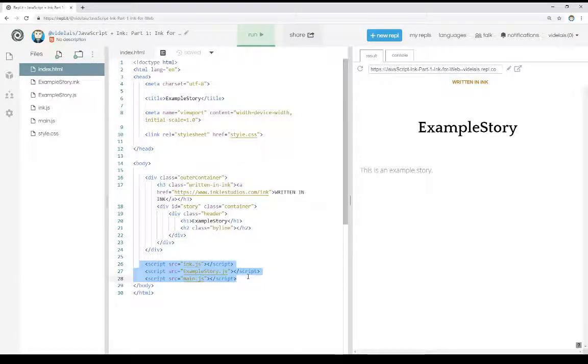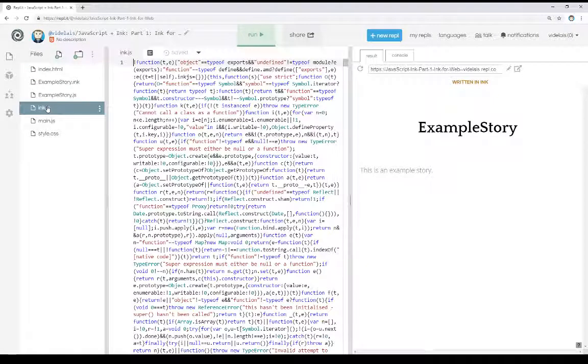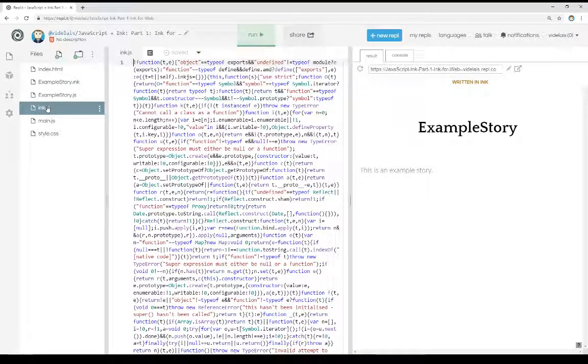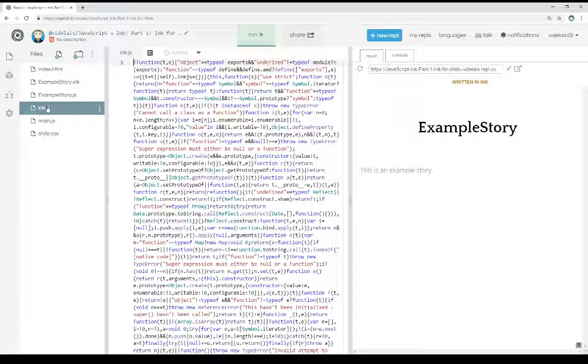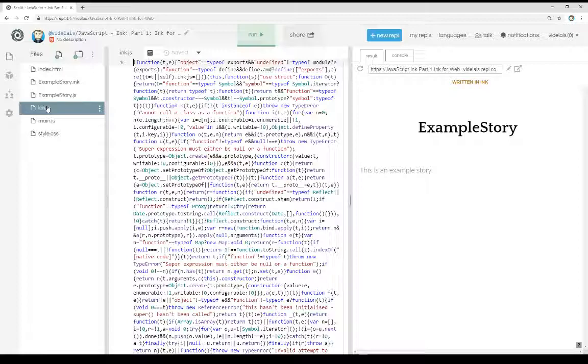The first of which is ink.js. We can jump over to that. But right now, it's not worth looking at. But it is the Ink runtime for an Ink file that has been compiled using the Ink engine. What this basically means is we can use Ink in JavaScript by using this runtime and including it along with different functions we can call.